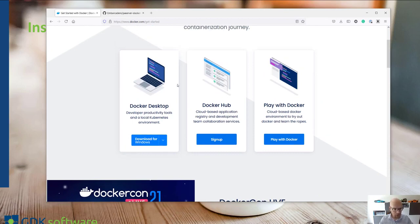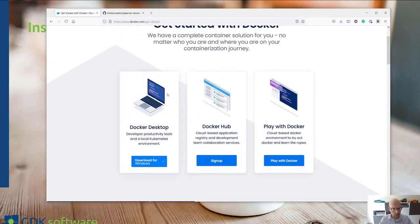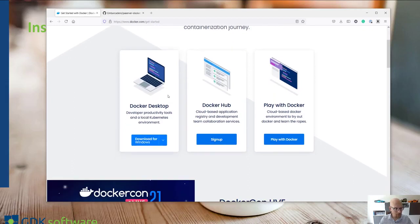I've already installed Docker on my machine. Basically it's just a very easy installation so you can just download and install it.